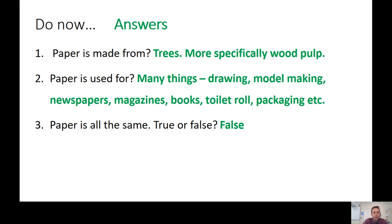Number two: paper is used for — well, when you start thinking about it, paper is used for a lot of things. Many, many things, more things than you really think imaginable. It's used for drawing, it's used for model making, it's used for newspapers, magazines and books — lots of printed material. Other things: toilet roll, kitchen roll, and then packaging. A lot of products are packaged in paper, and as we move away from plastic, more and more paper and card will be used in future for packaging.